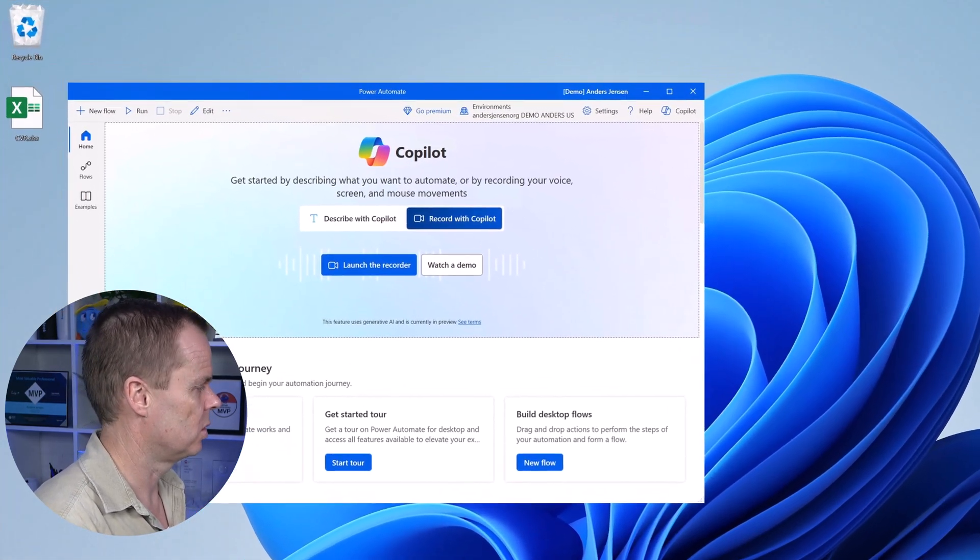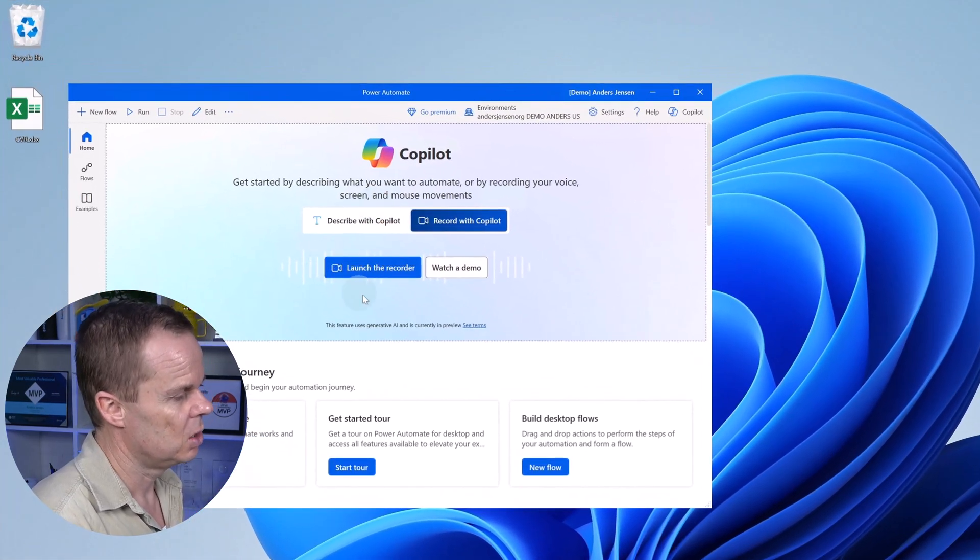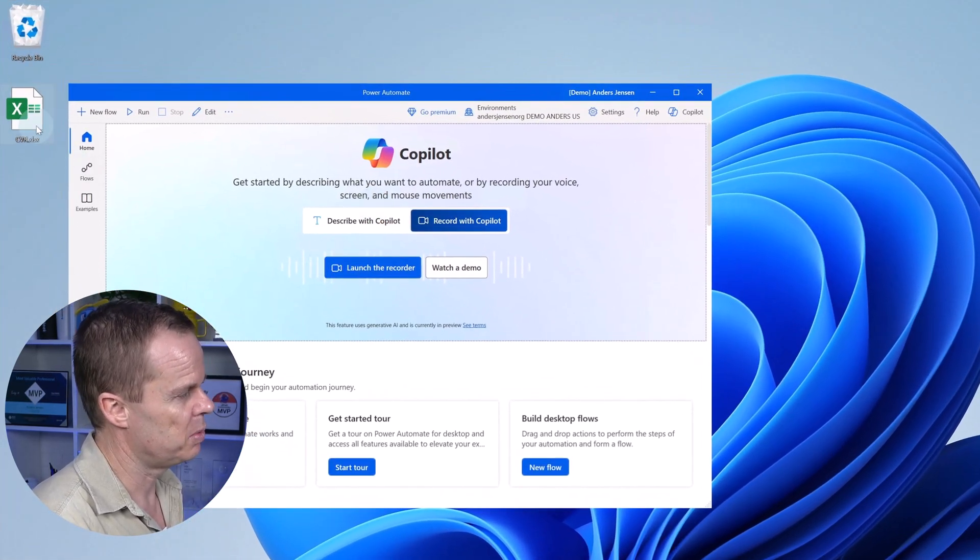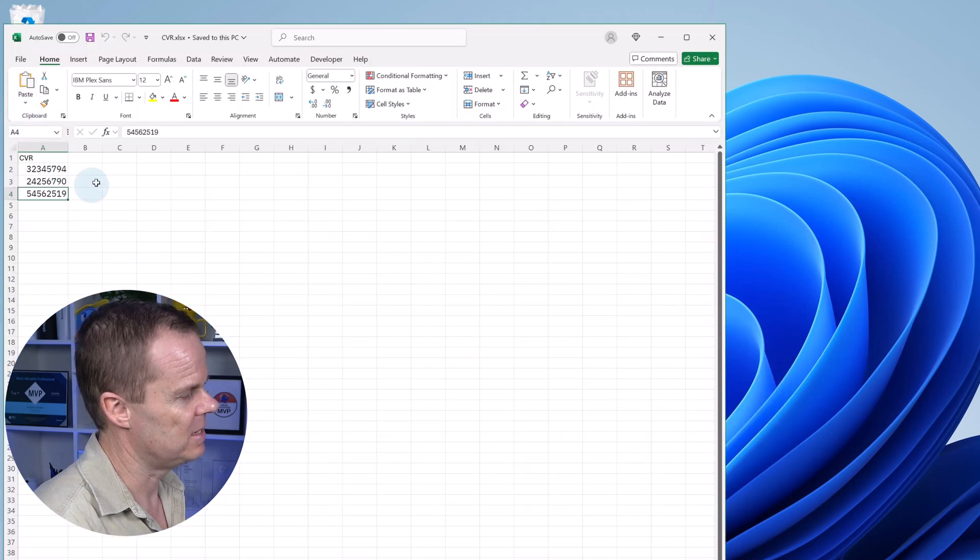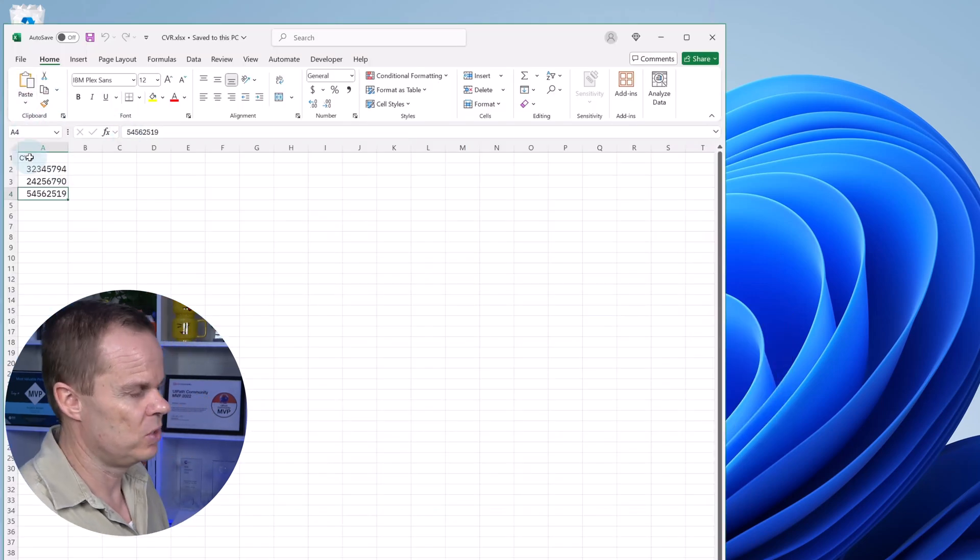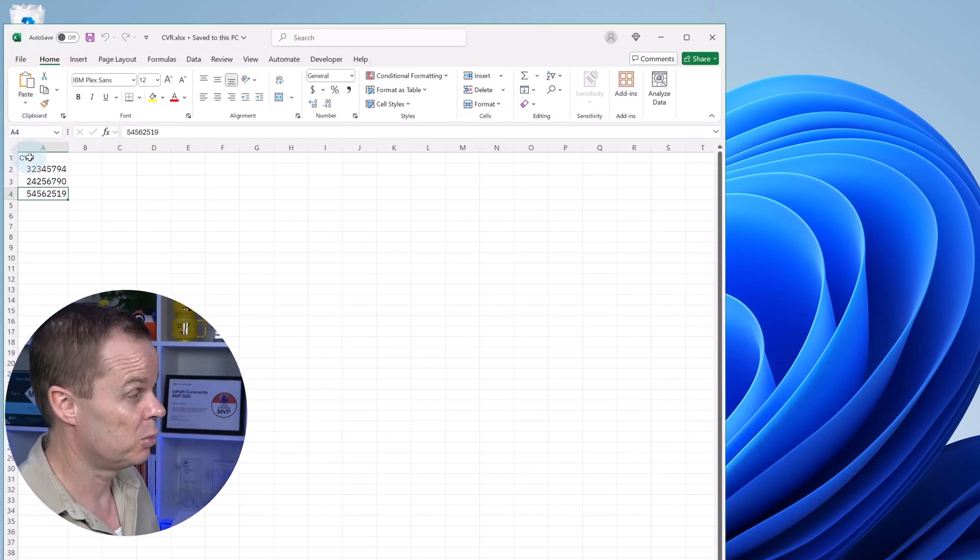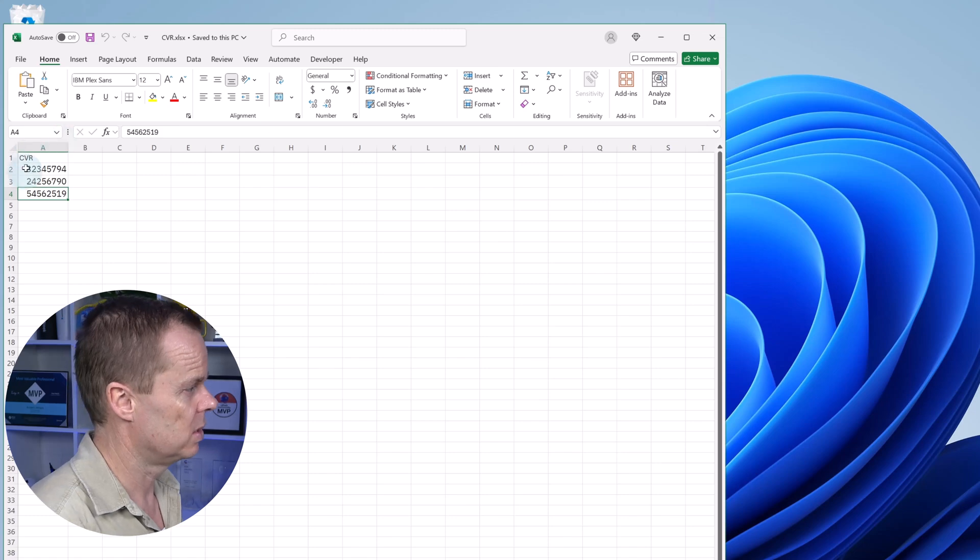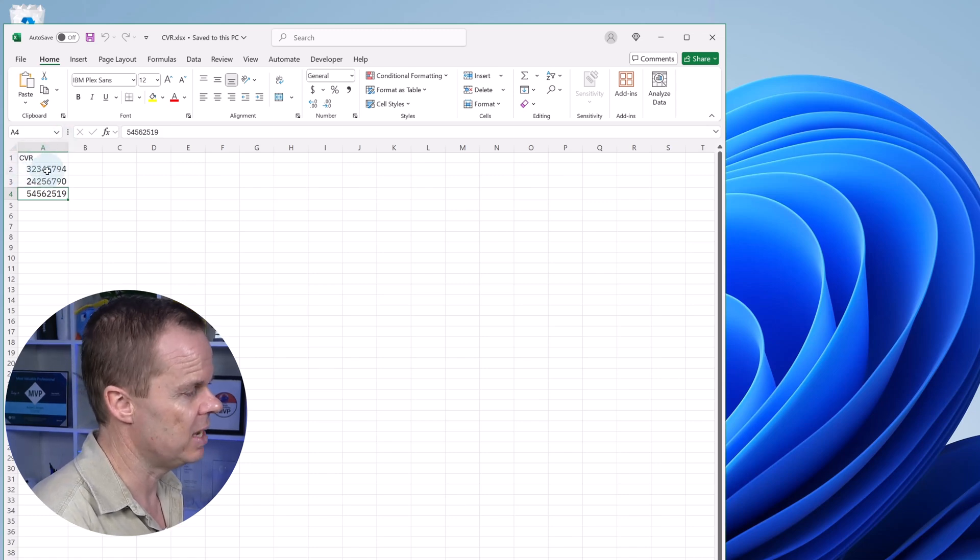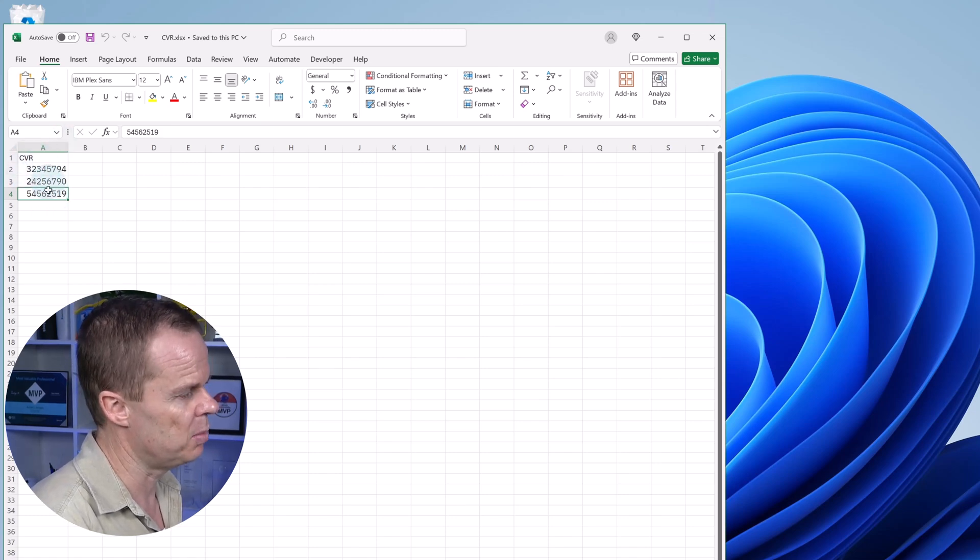We will start building with Copilot. I prepared an Excel book and placed it here on my desktop. It's really simple - an Excel book with one column with a header CVR and three numbers.